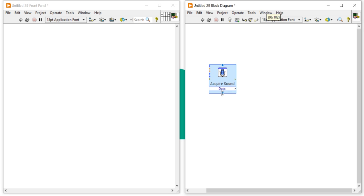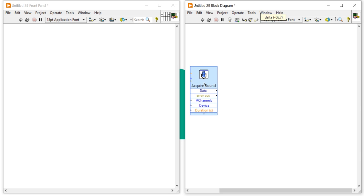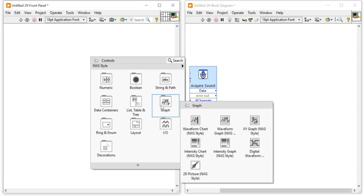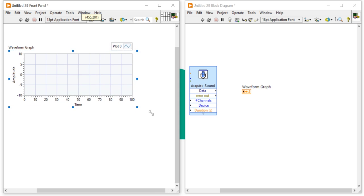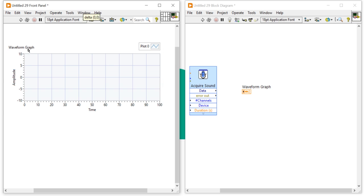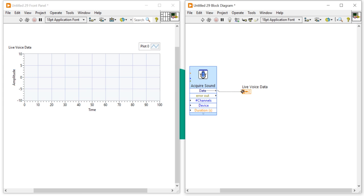After that, go back to the front panel. Come to the Graph section, take a Waveform Graph, and place it on the front panel. I'll rename it 'Live Voice Data'. Now connect it to the Acquire Sound output — this way you can acquire and display your voice sound.